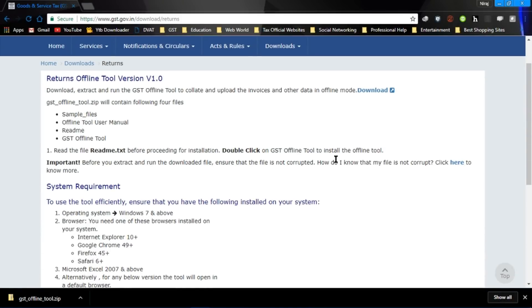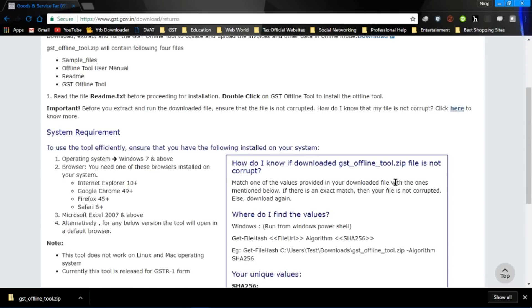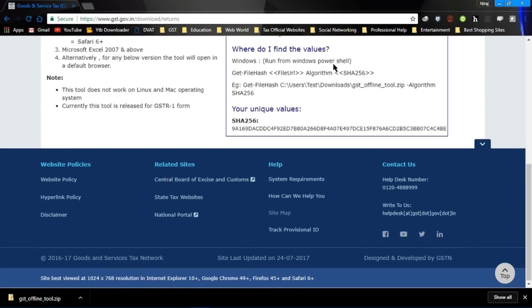As you can see by clicking here, the instructions are given. And if your file is not corrupted, it will give you this unique value.